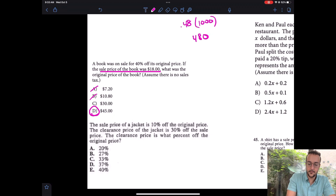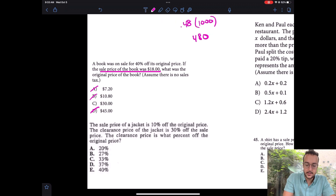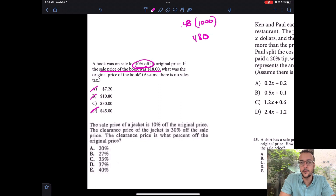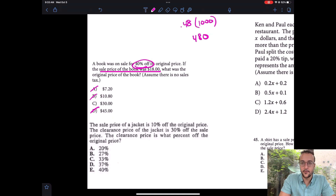Even more than that, D makes no sense — if something is 40% off, you're still paying 60% of it. Doubling 18 gets you to 36, so how could it be more than 36? It wouldn't be. D is not good. The real math: if something is 40% off, how much is it on? 60%. So it's already C.